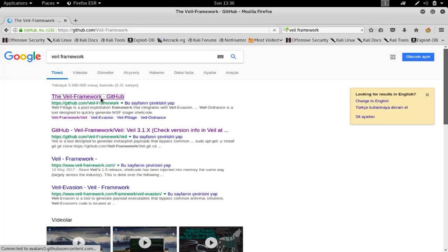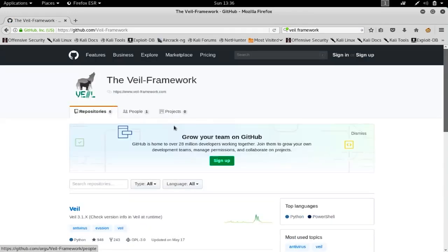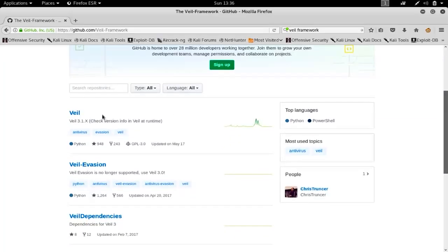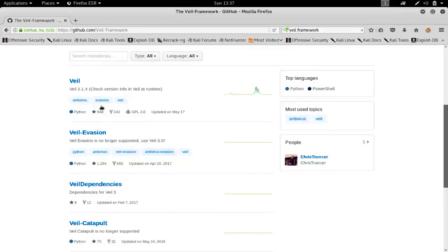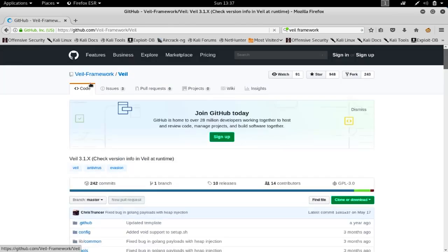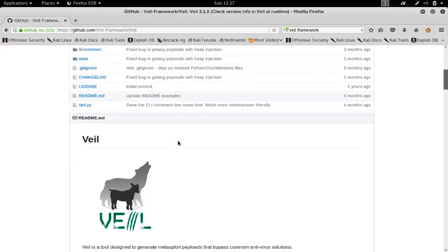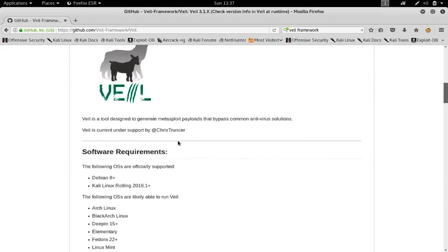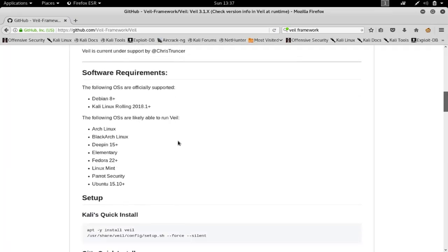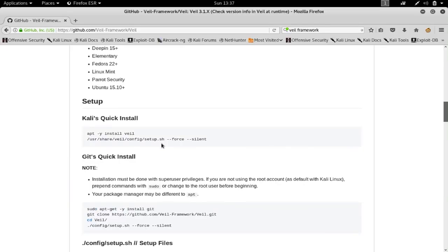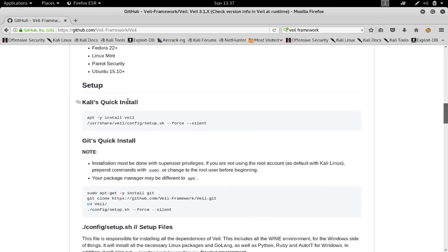GitHub provides a space to upload code and tools so other people can interact with them. On the page you'll see options like Veil, Veil-Evasion, and others. You should click on Veil itself because it already includes the Evasion and Ordnance tools as well. Scroll down to see the installation instructions, and I'm going to show you how to install it on your Kali machine.